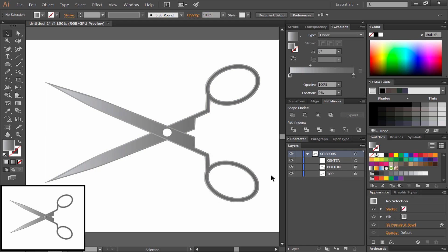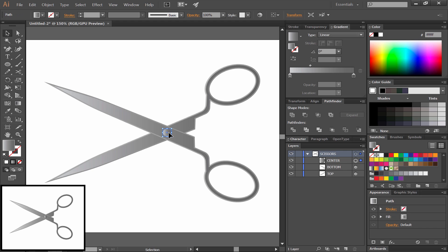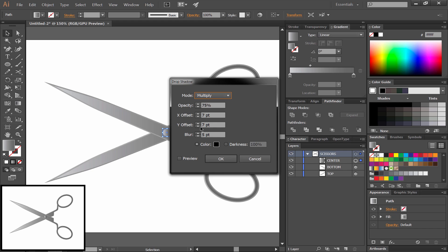We'll select the center circle and add a little bit of shading to that. We'll go to the gradient palette and apply a gradient to that. We can use the same gradient that we used for the rest of the scissors. We'll click on that and choose Effect, Stylize, Drop Shadow.